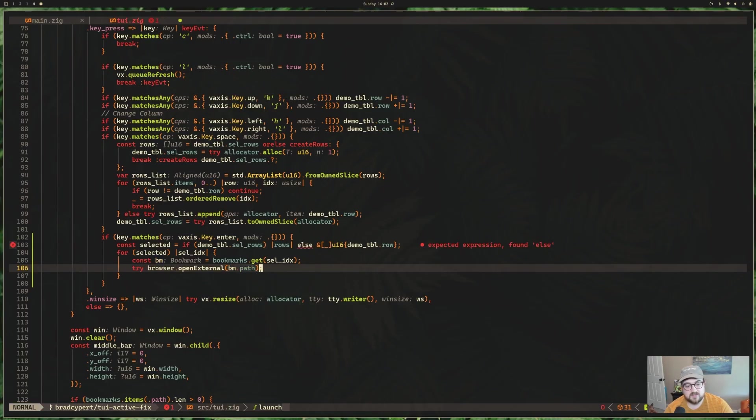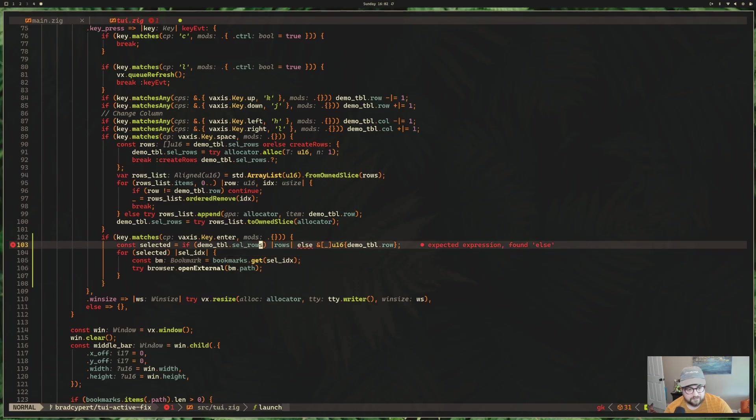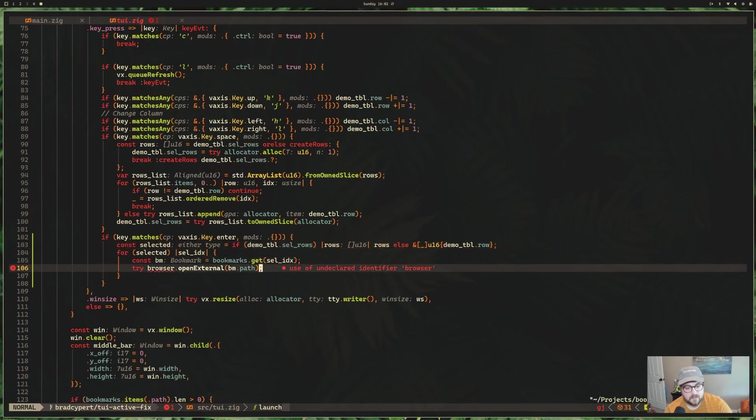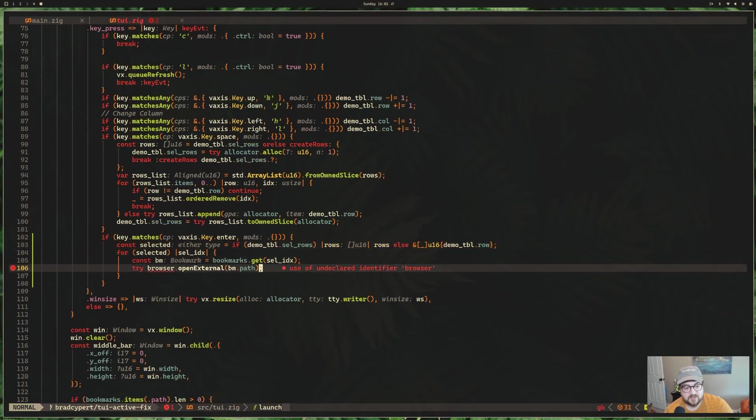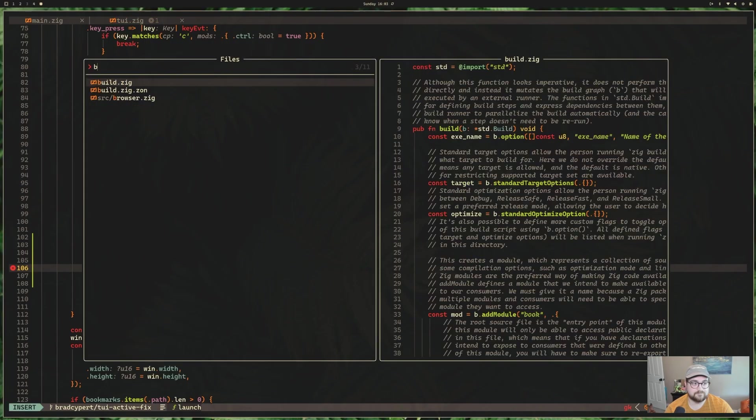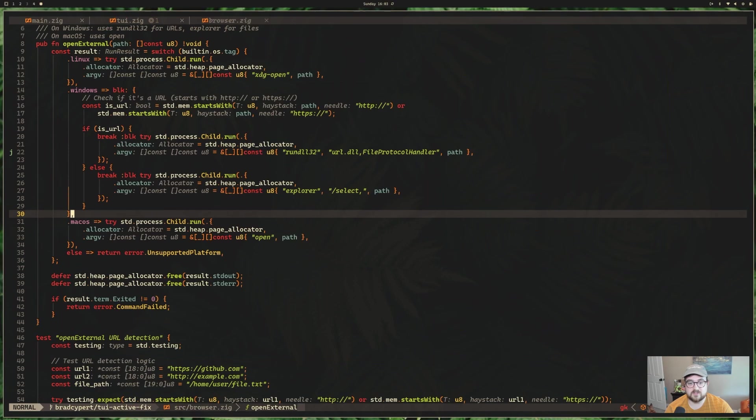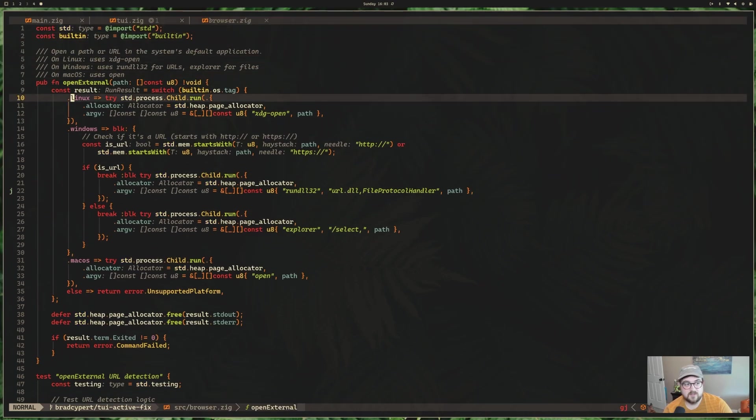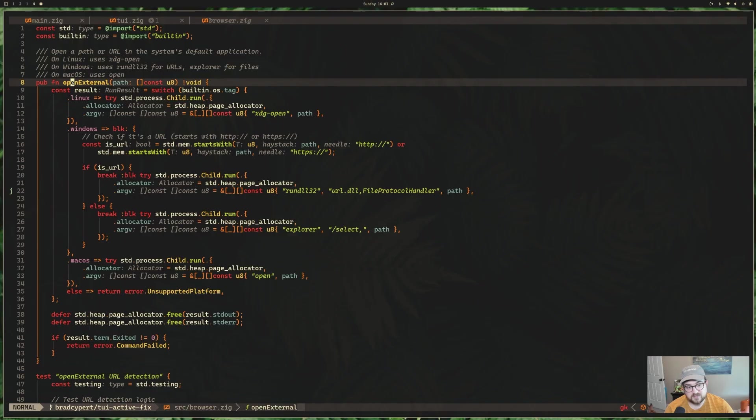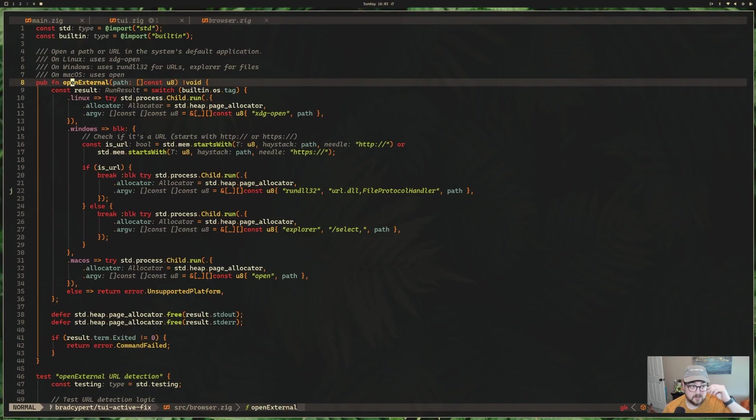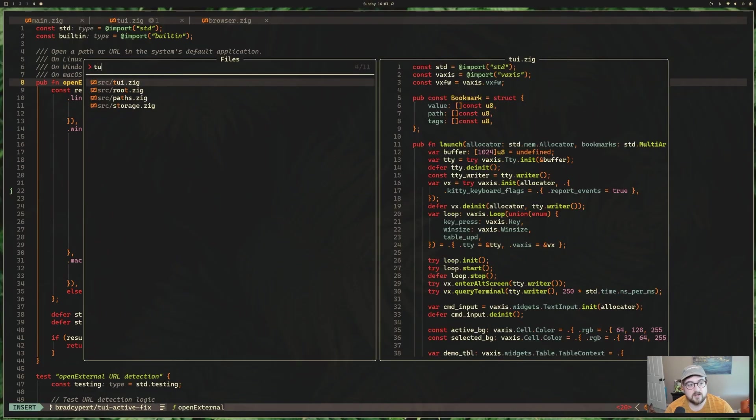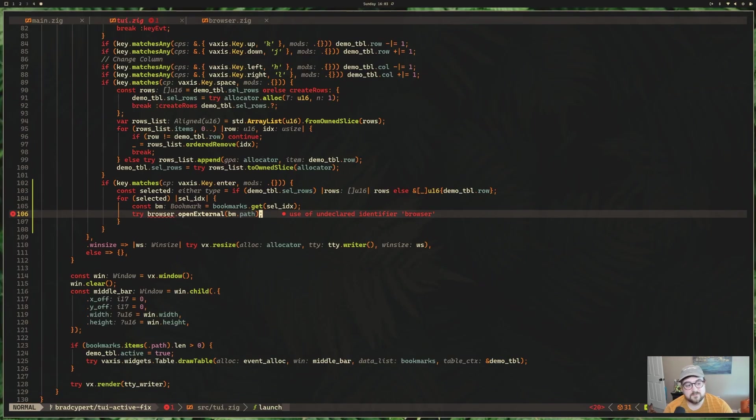So browser is, what did I do wrong here? Oh, I see what I did wrong. We're missing rows. So browser is this second or third file that I have written in Zig. There's not a ton going on here. There's one method called open external. This open external is used to open external processes. And it tries to figure out the right way to open them, whether that's your file picker or your browser or whatever the tool is. So we can build this out with more protocols or file types and essentially support more options in the future, which I'm pretty excited about.